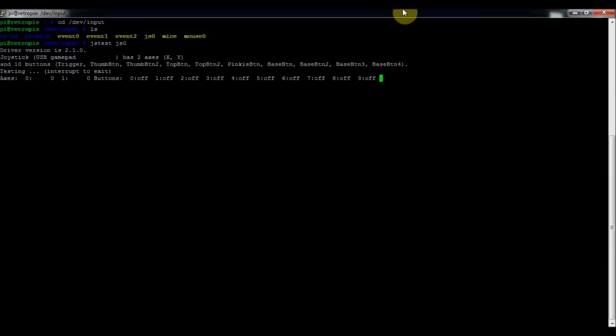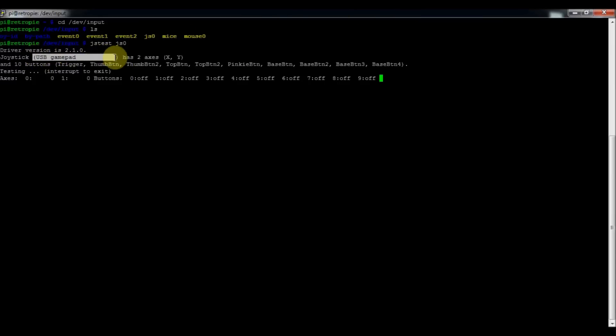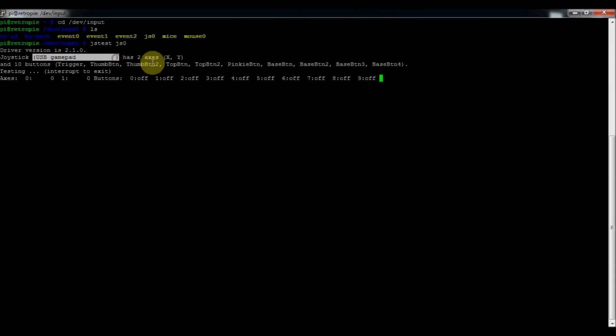So it shows that these things work. So that's good. We know that it works. And that will also help you know which numbers are which button. And then if you look up here at the top, you can see that it is the USB gamepad that's plugged in. That's the name of it. So that's kind of important to remember for later on.